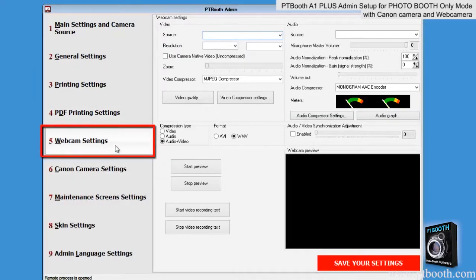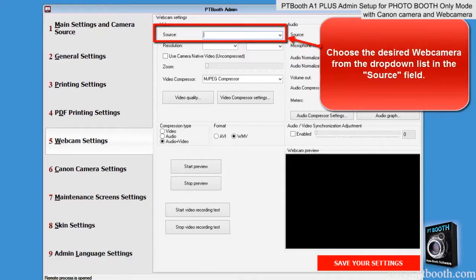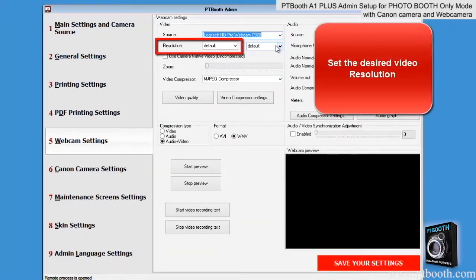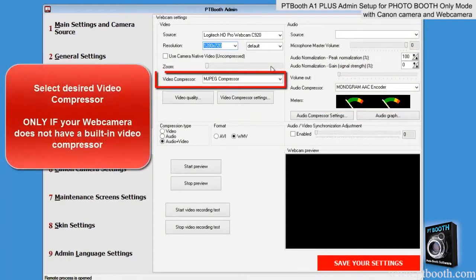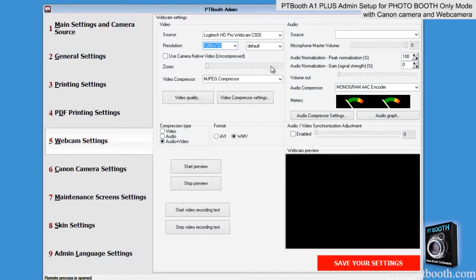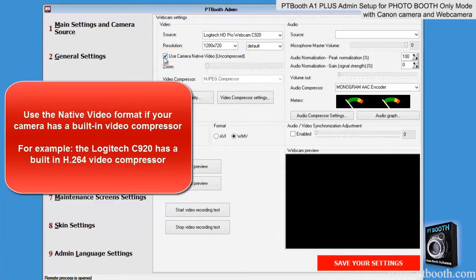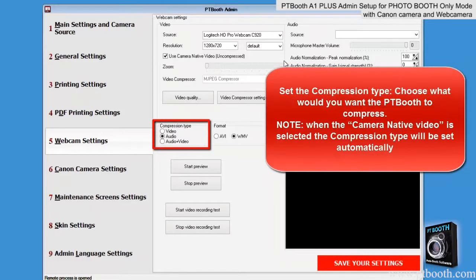Next is the webcam settings tab. Choose the desired web camera from the drop-down list in the source field. Set the desired video resolution. If your camera does not have a built-in video compressor, you can select a video compressor that you have installed in your system. Use the native video format if your camera has a built-in video compressor — for example, the Logitech C920 has a built-in video compressor. Set the compression type: you can choose video only, audio only, or video and audio. Note: when the camera native video is selected, the compression type will be set automatically.